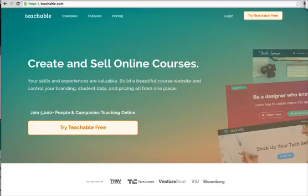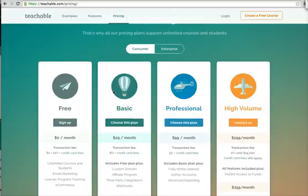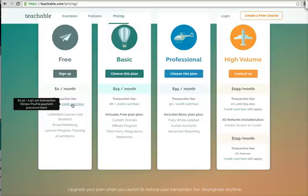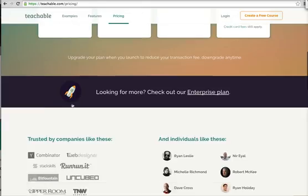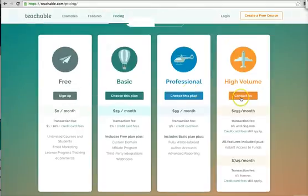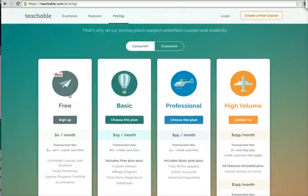Let's go back to the pricing for a second. They charge a transaction fee for every course, and you can see it's from $0.30 to $2.90 per transaction. They also charge a course fee, which is a percentage of the course. So you get paid more when you have a higher-level plan. If you're a professional, they charge a lot less for people who sign up for your course, and they charge a lot more on the free plan. But the free plan is good to get started.